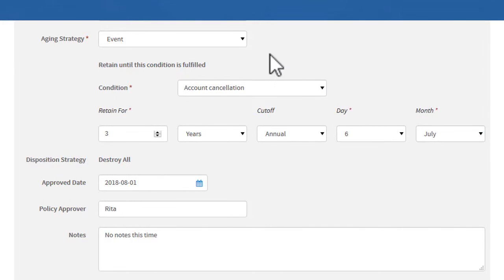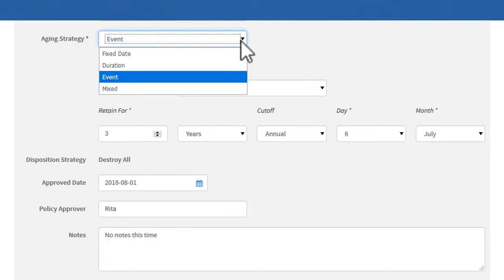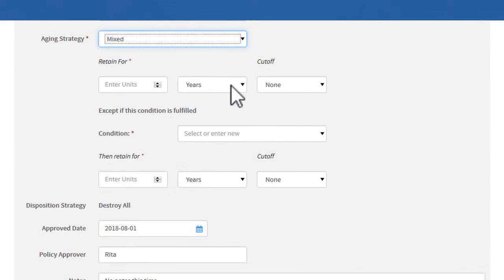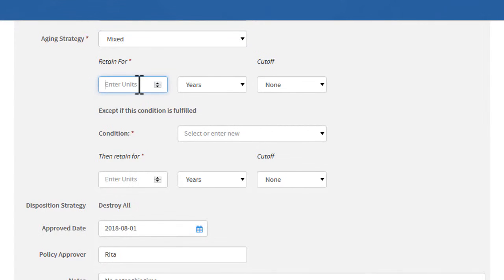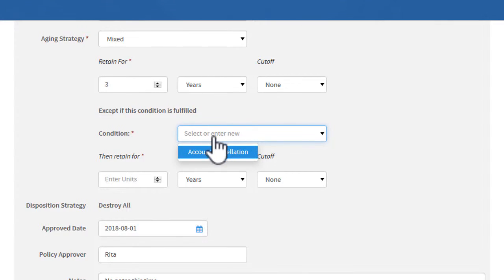Mixed policies allow a duration to be used in addition to an event. The policy applies for the specified duration unless the event occurs. The event could cause retention to be shorter.